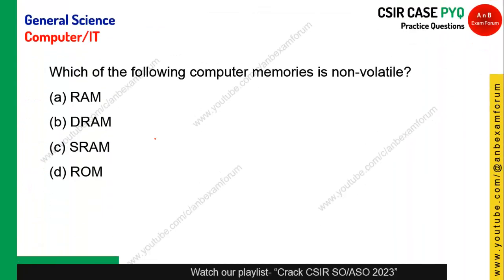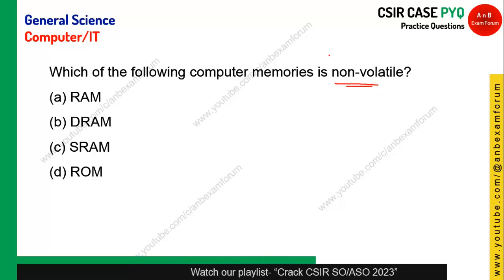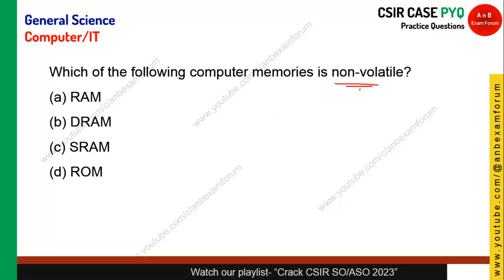Which of the following computer memory is non-volatile? You should know the term non-volatile. Non-volatile memory retains data even when power is off. In volatile memory, if power is lost, data is also lost. All RAMs are basically volatile, whereas ROM is non-volatile. Option D is the correct answer.